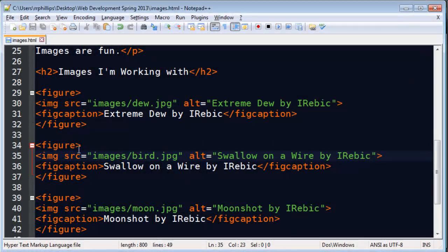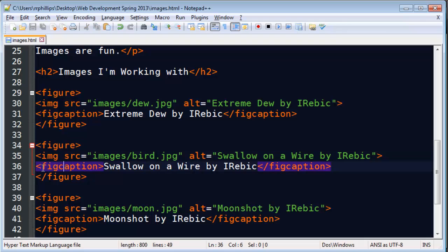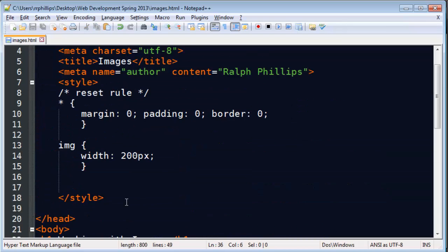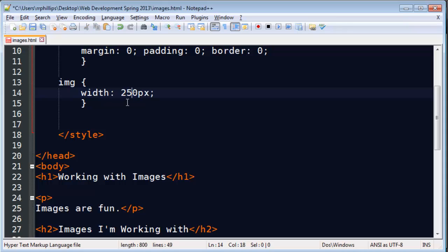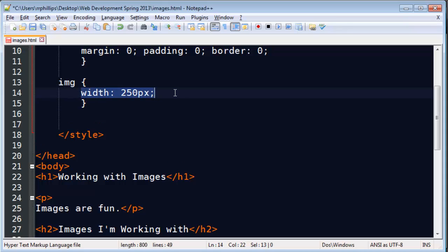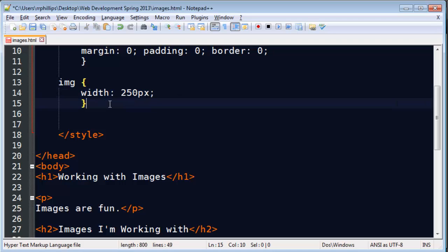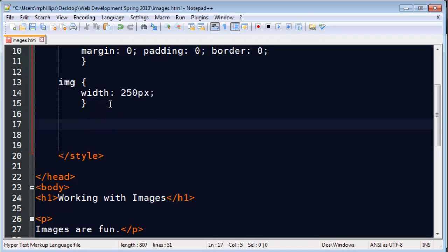All three of my images are contained within figure tags, and those also have some fig captions. I'm going to go ahead and format those a bit. I'll change the width to 250 pixels. By the way, when you just change the width of an image, it will change the height proportionally, and if you just change the height, it will change the width proportionally.